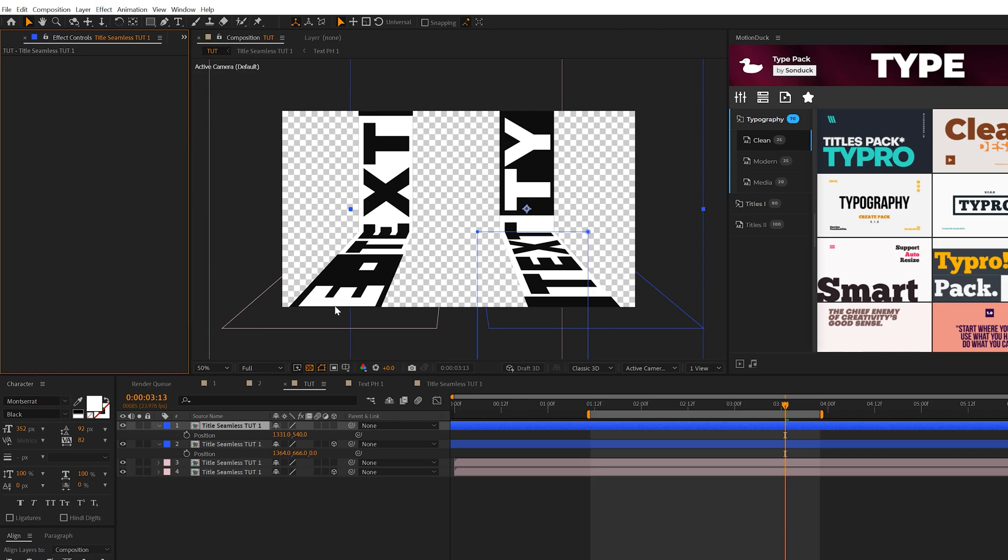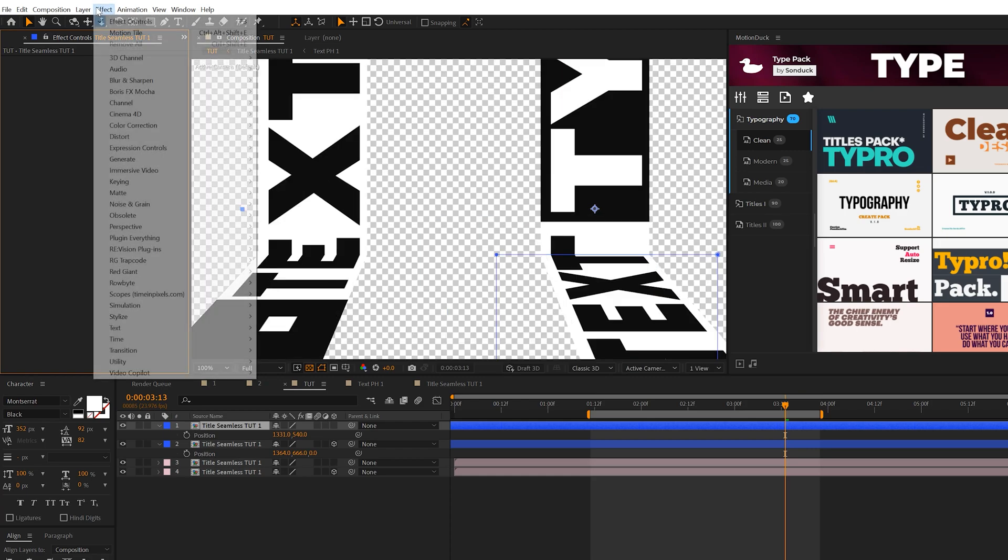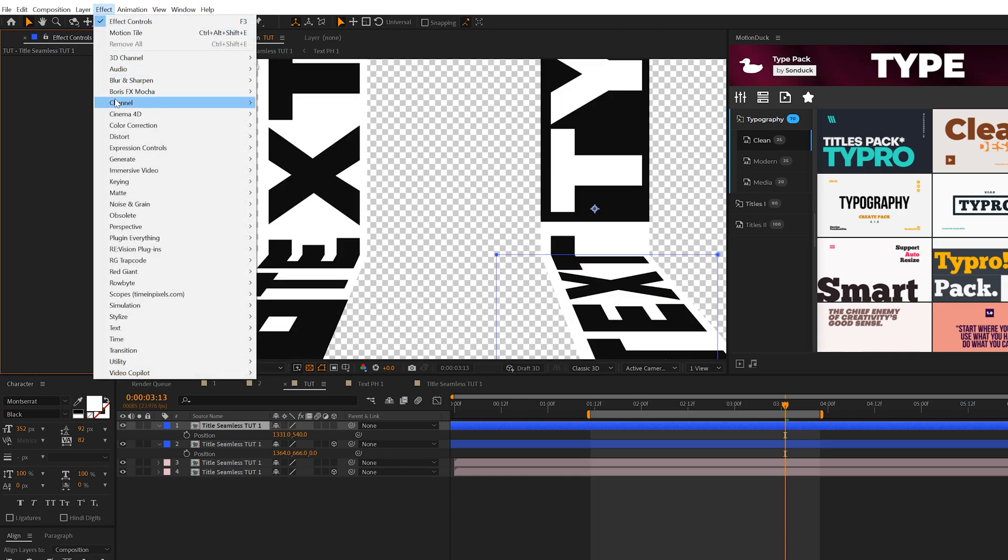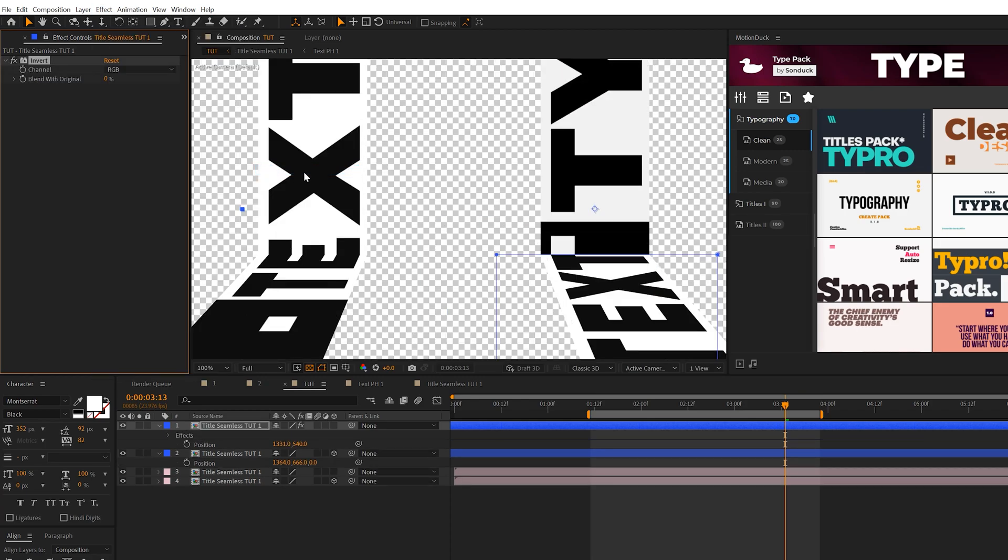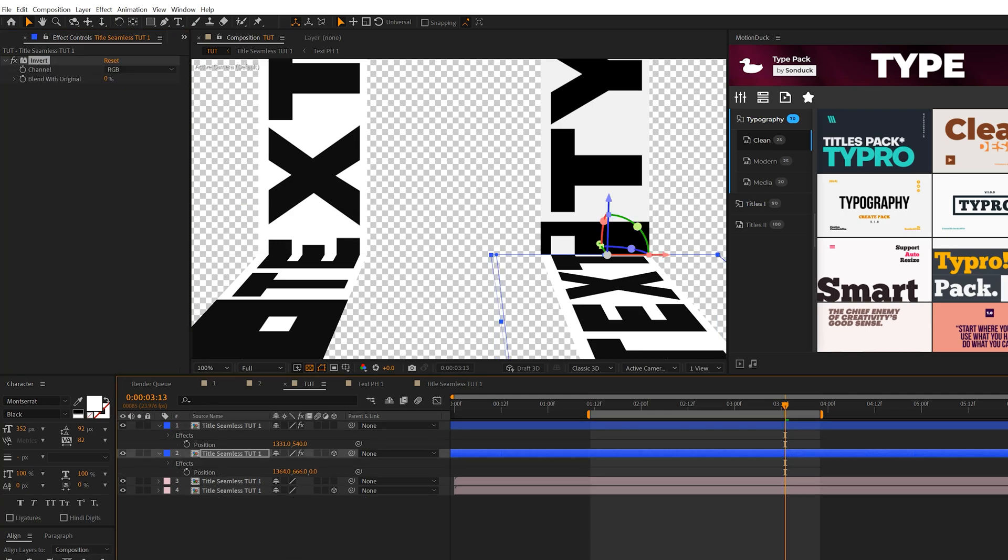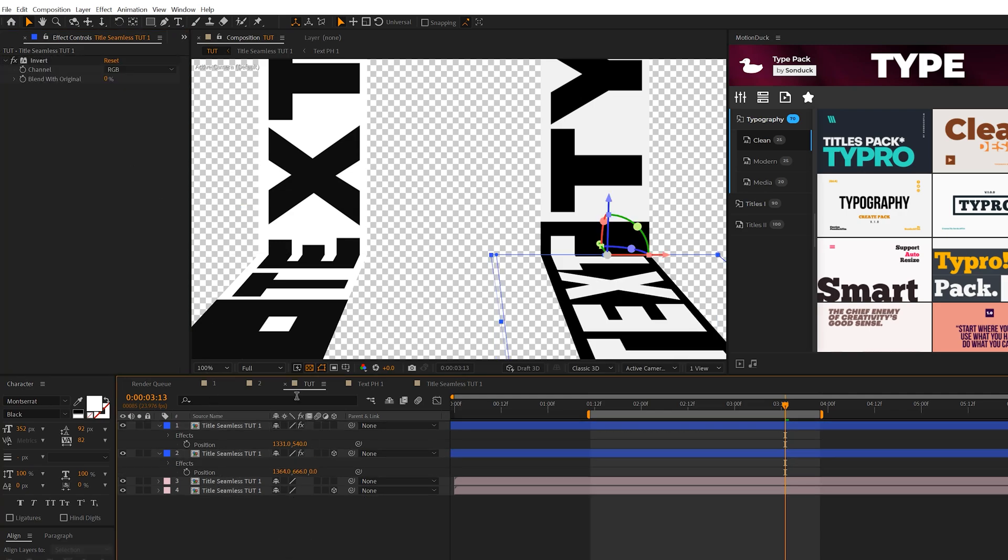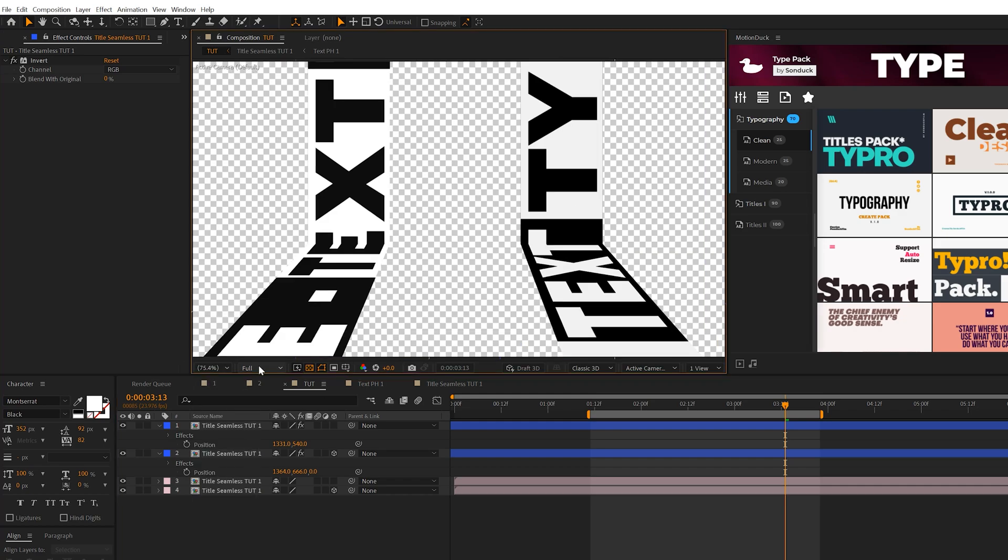Offset this in the timeline so they're not in at the same exact moment. You can also go to Effect, Channel, and grab Invert. You can copy and put this on both layers if you wish. This makes things seem more unique and different very quickly.